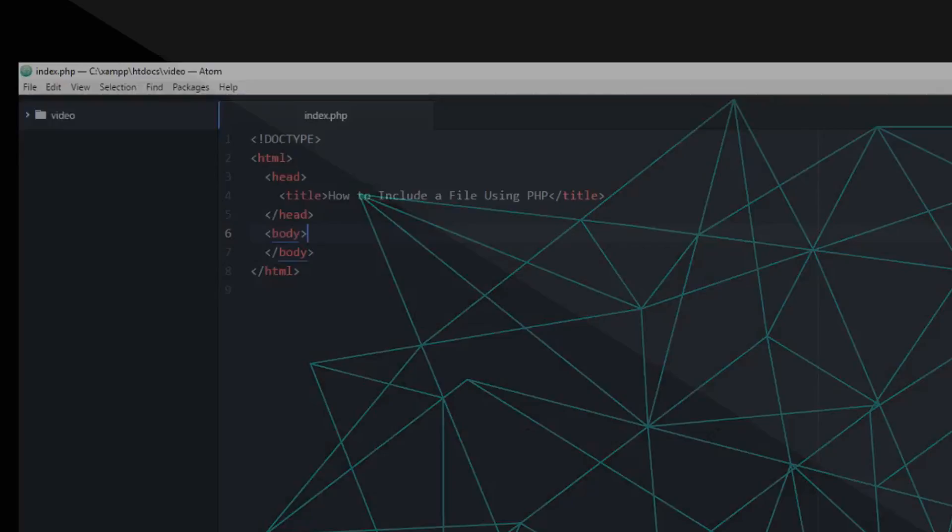And then I'm opening my text editor, and then I created a folder within my htdocs called video, dedicated for this video. And within that folder, I created an index.php file, which is basically your homepage of your website.